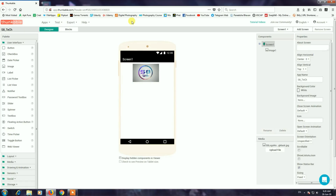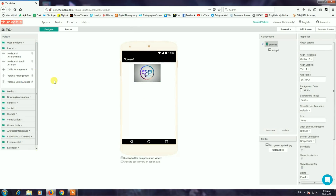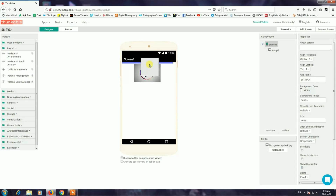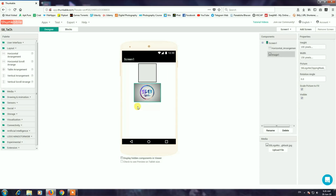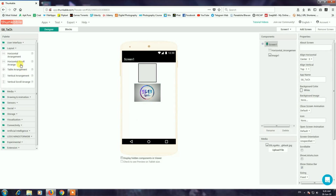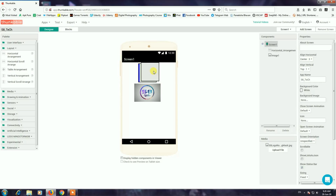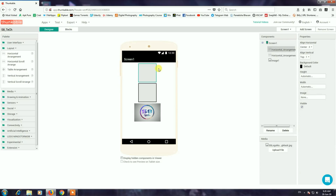I am going to go to the Layout menu and show you the horizontal arrangement option. I am going to drag it to the screen. This box is invisible — I will use the command button. I will delete this if nothing is needed.